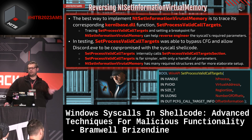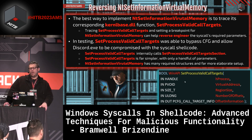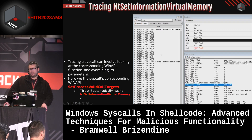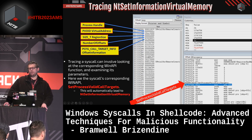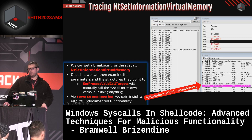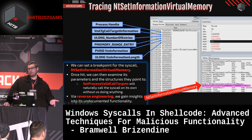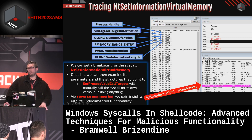The technique for figuring out an undocumented syscall: set a breakpoint at the corresponding KernelBase function, which is Set Process Valid Call Targets — simple to use with direct values, no pointers. Create the CFG exception using it. Then set a breakpoint at the corresponding NTDLL function that corresponds to the syscall. Compare the parameters: what is similar, what is different? Investigate further using a disassembler. In some cases with undocumented syscalls you may need to do some reverse engineering to make them work.